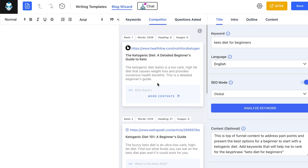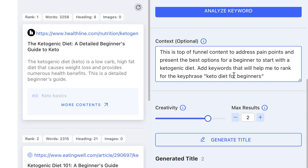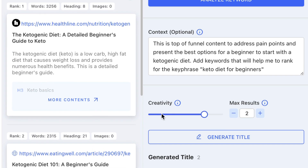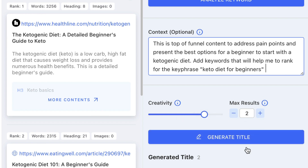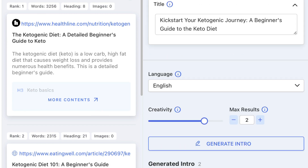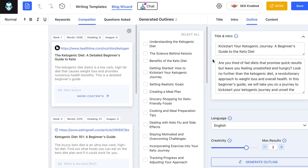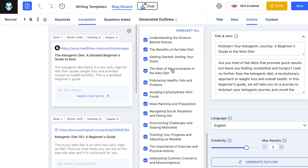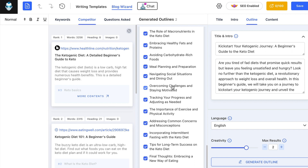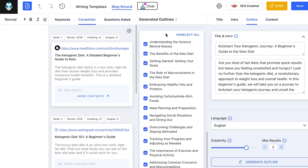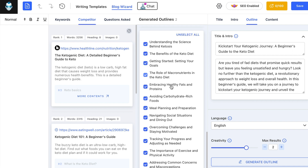When it comes to writing the article, this is a really nice feature — we can add context. What I've written here is: this is top of funnel content to address the pain point and present the best options for a beginner to start with a ketogenic diet. Add keywords that will help me rank for the key phrase 'keto diet for beginners.' We can play around with creativity and the number of results. It's already generated a title and an intro paragraph. I'm happy with that, so I click next, and now it's giving me an outline. This is incredibly powerful — it's gone through all the competitors, looked at their headings and subheadings, and generated a list of topics I need to cover to rank for my keywords.